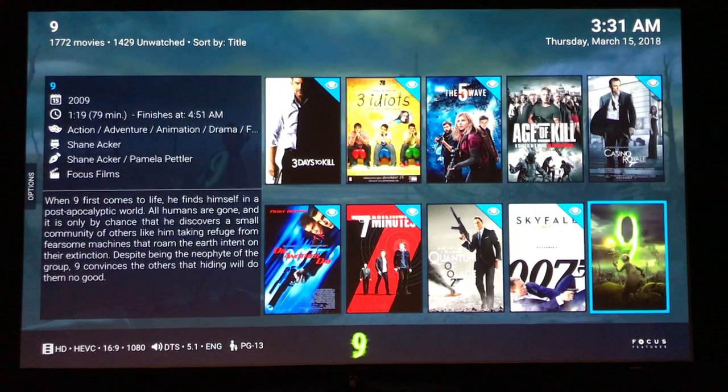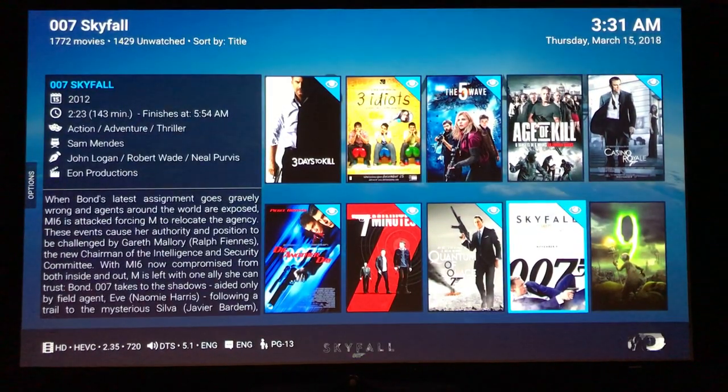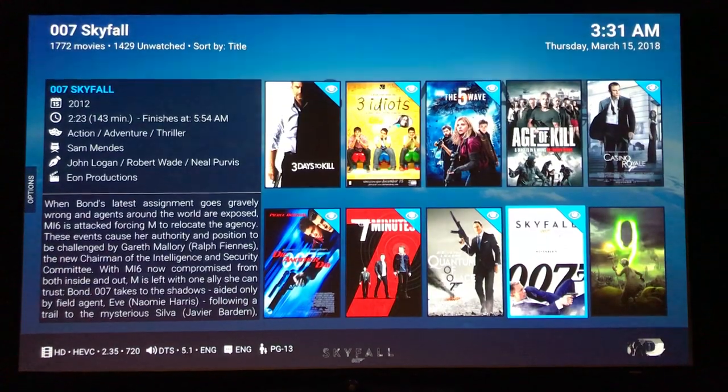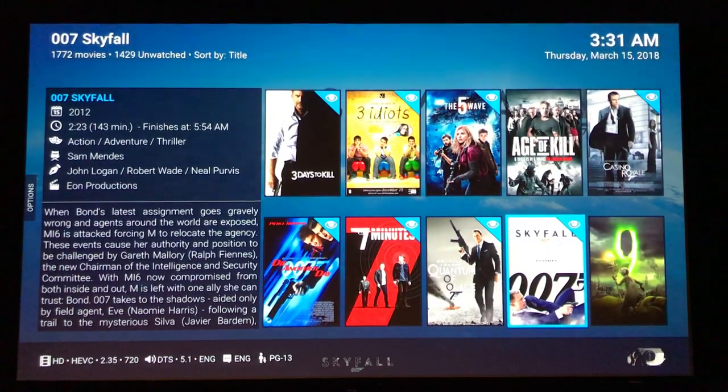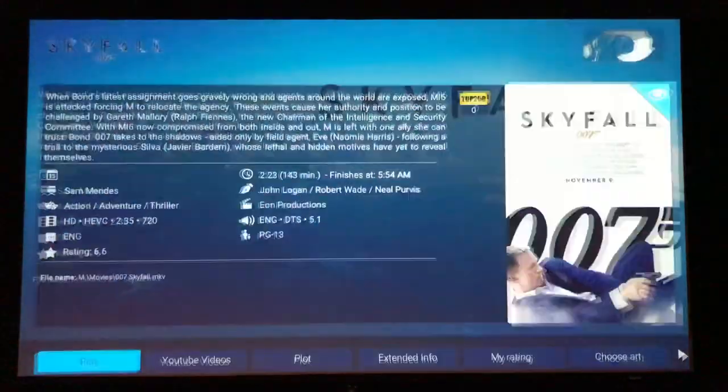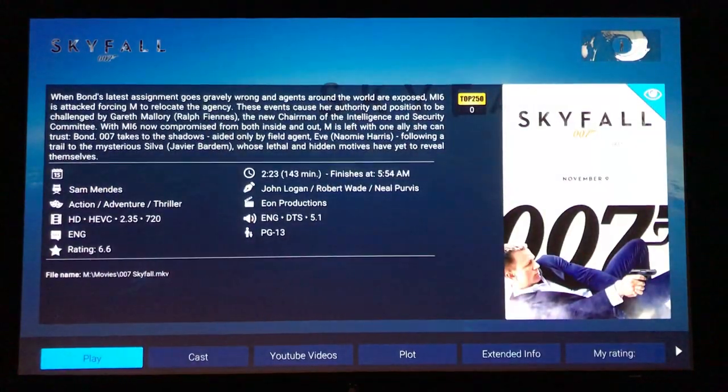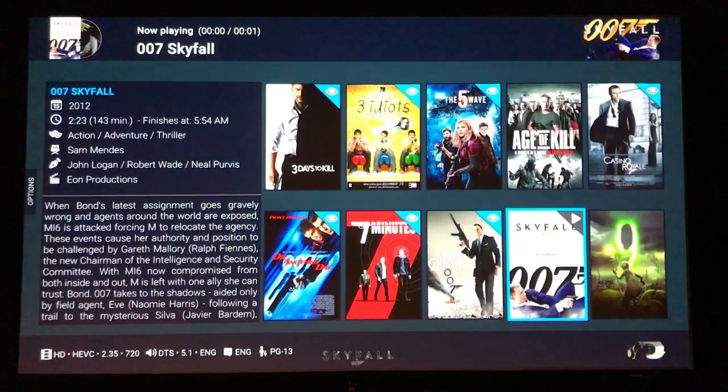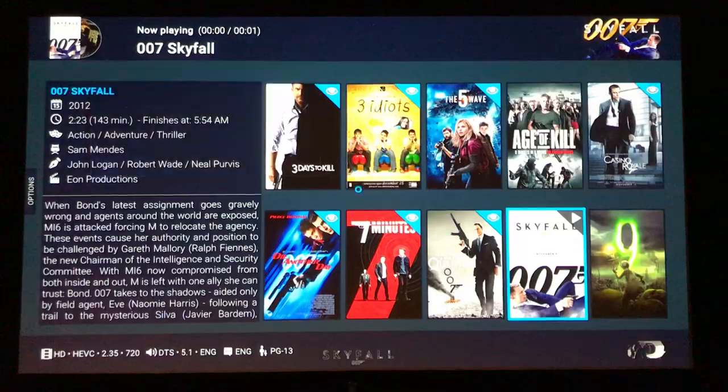So here's a 16 by 9. Here's a 2.35 to 1. We'll start that. Here goes the mask — also the video will be moved to the top.